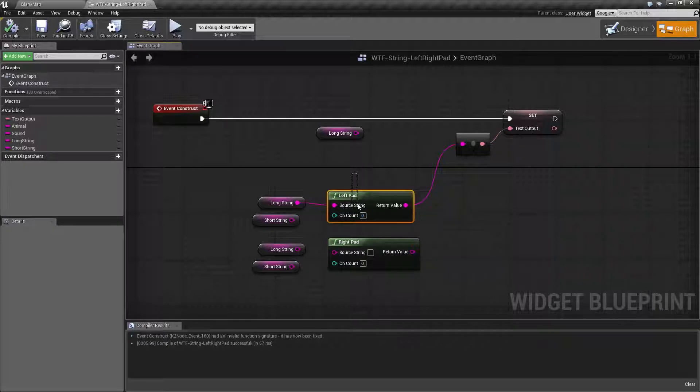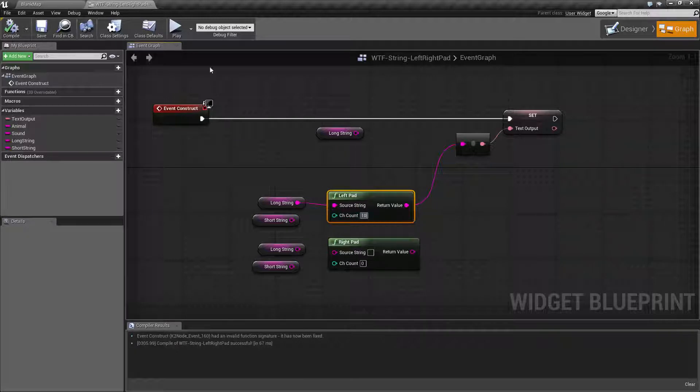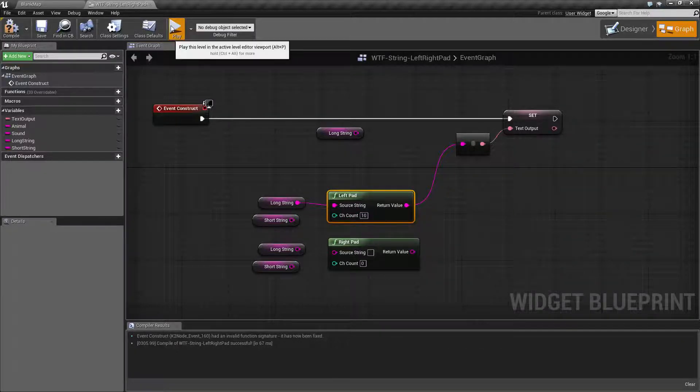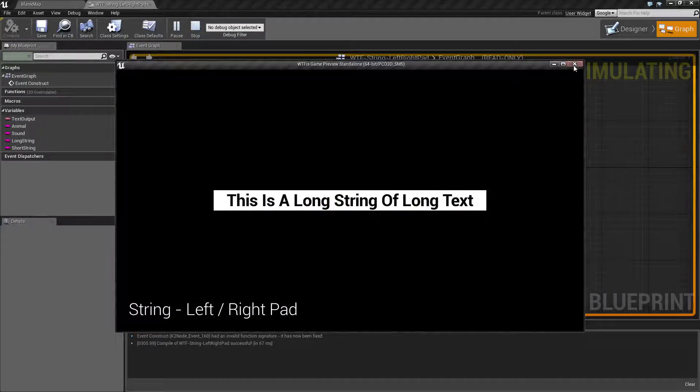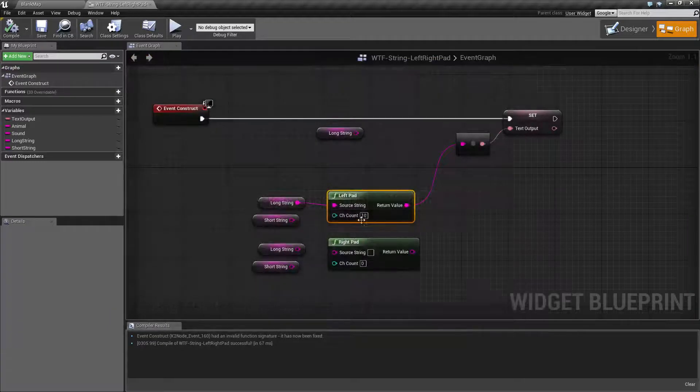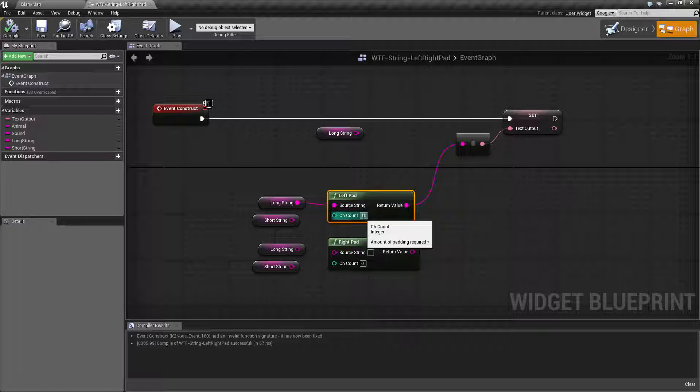Let's say left pad, you want to have ten spaces on the left, you type in ten you're actually going to notice it's not going to do anything. The character count is not how many spaces there are. The character count is how long your string will be in characters total. Not before it starts padding, but total.